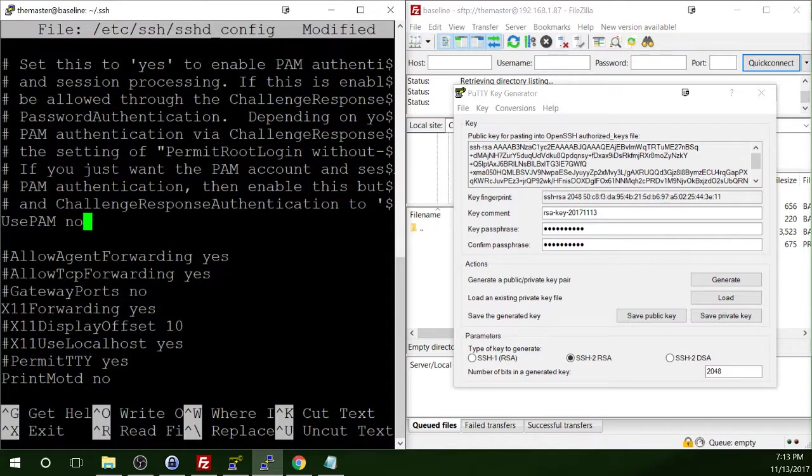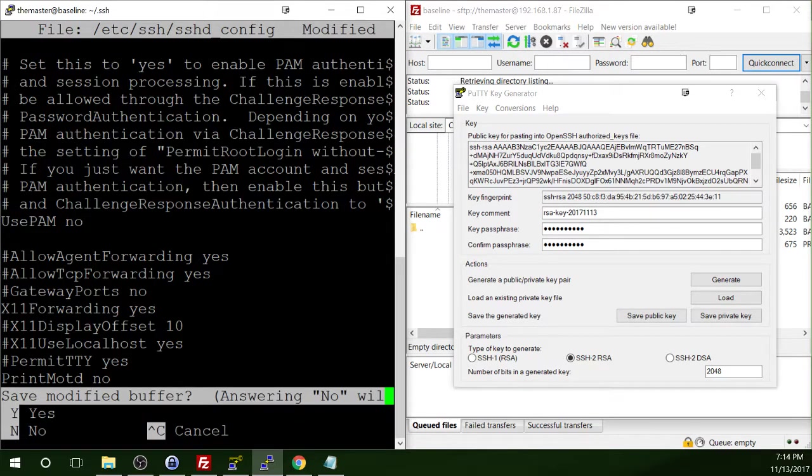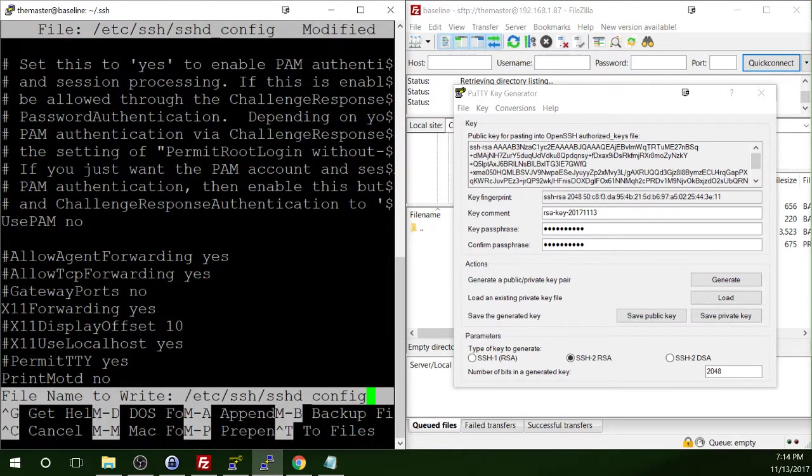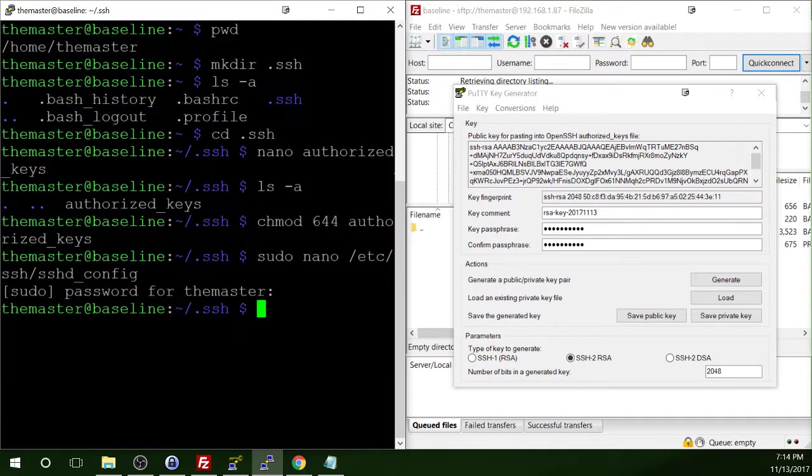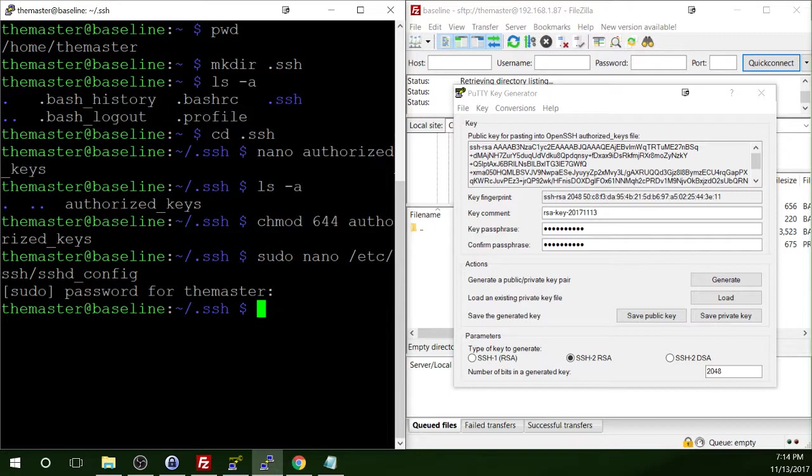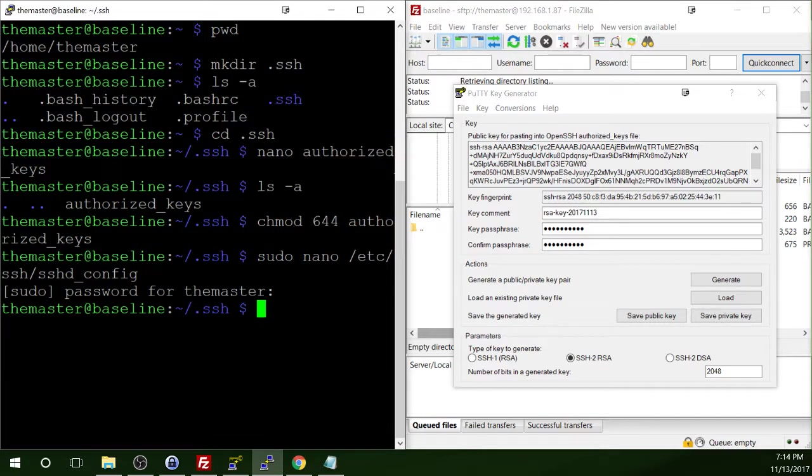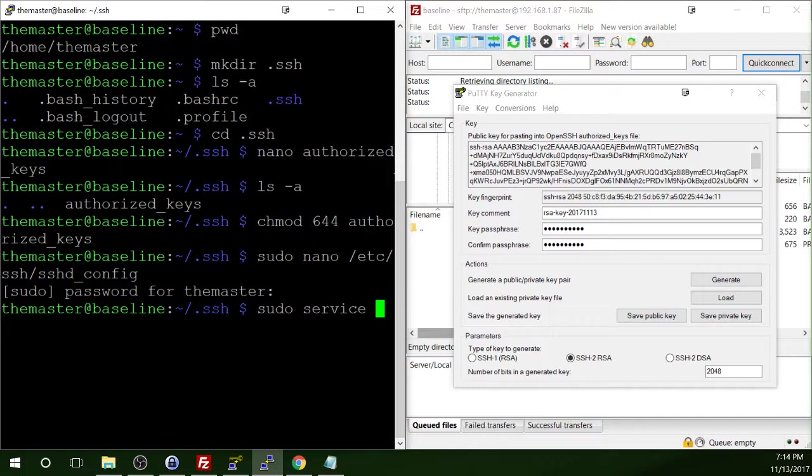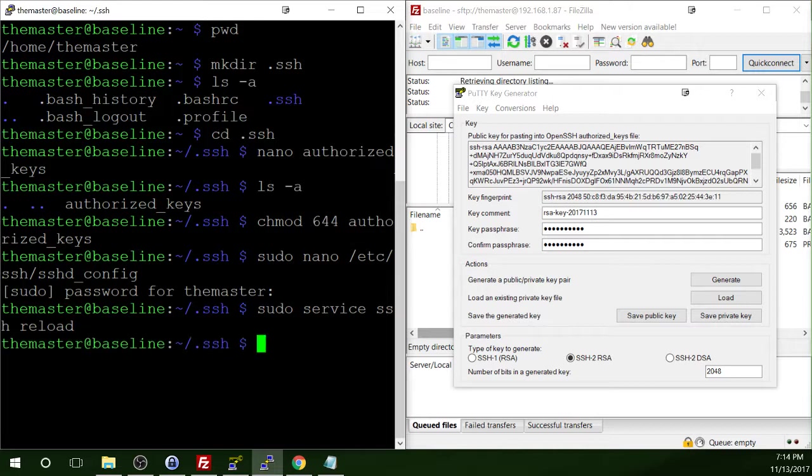And we're done making the changes to that file. So we can do control X, Y, and press enter. And at this time, we need to restart the SSH server. And we do that with sudo, of course. So sudo service. And then we're going to specify the SSH service. And then we are going to say reload. Okay, so that has reloaded the SSH service.